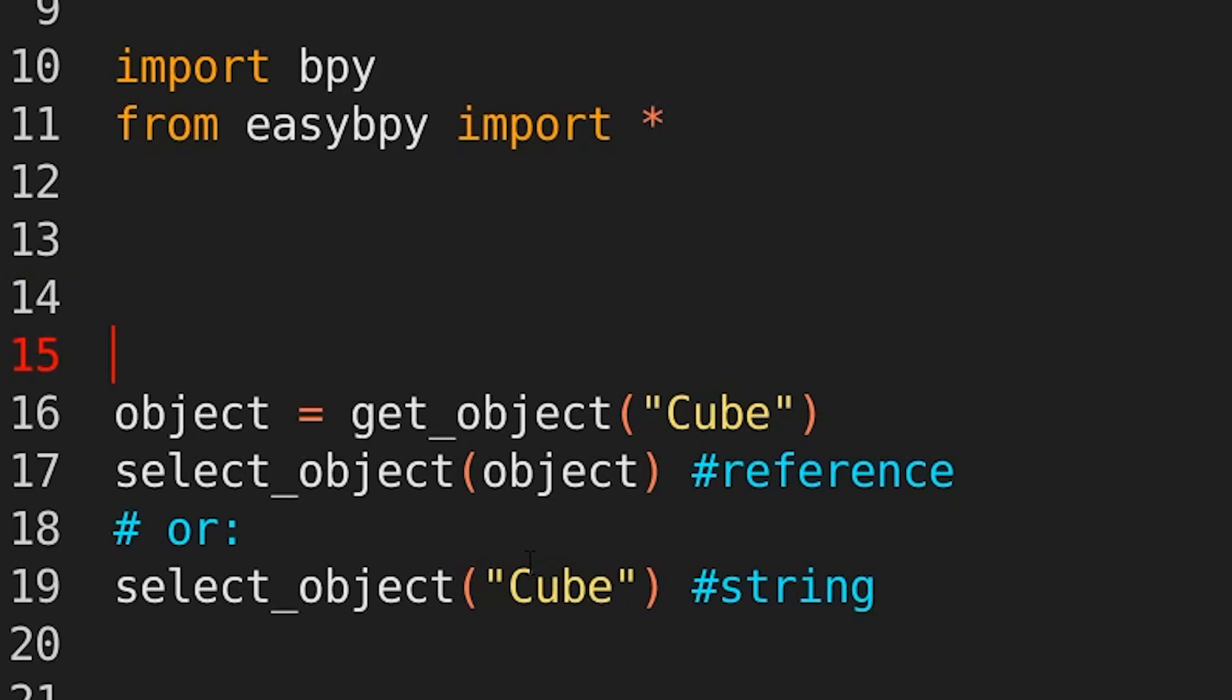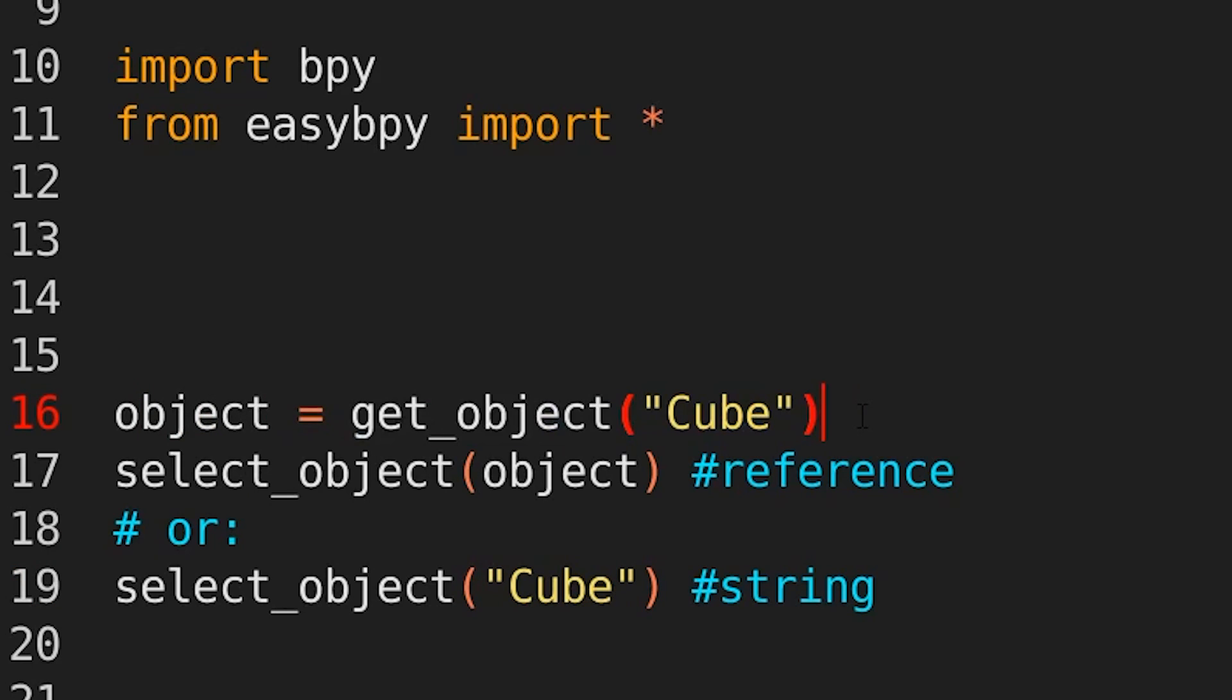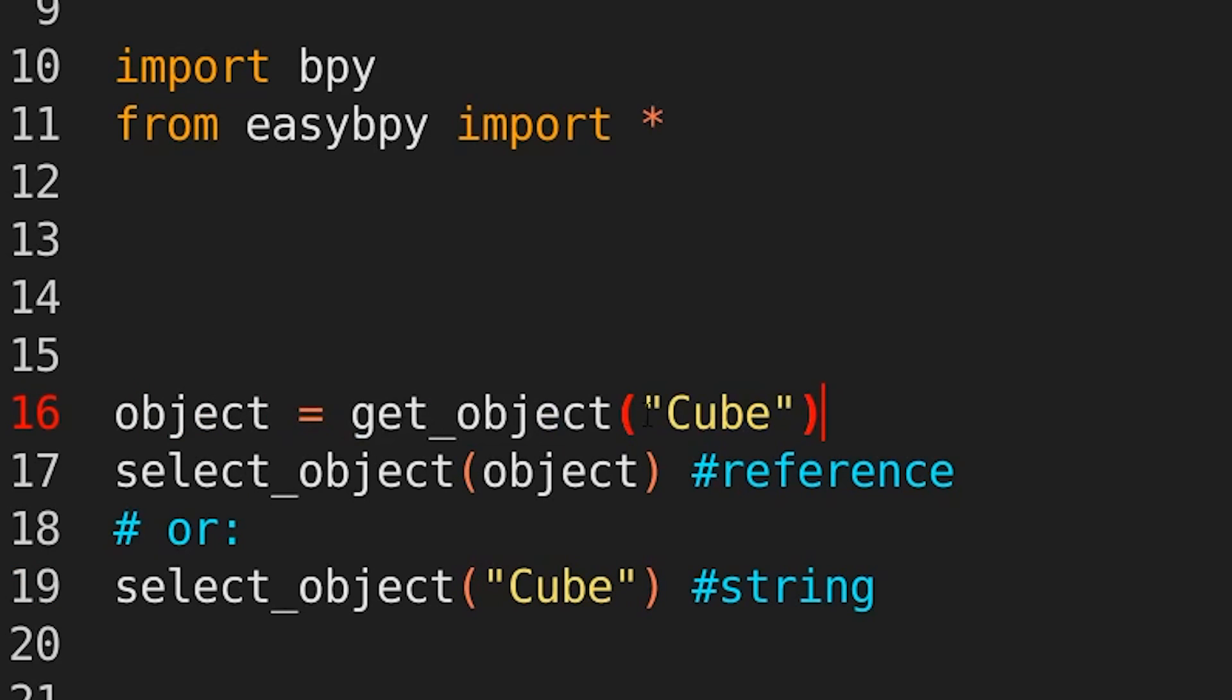The functions have been designed for reference and reference-less workflows. What I mean by that is you can store stuff in variables or you can just call things by strings. So here you can see I've got object equals get object cube. It's very simple, we know exactly what we're doing. We're saying to EasyBPy,